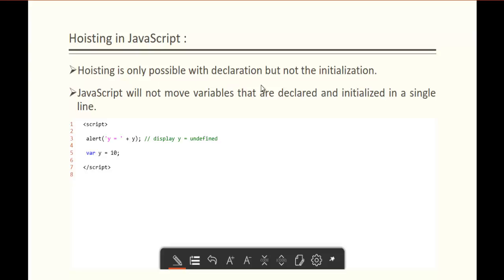Hoisting is only possible with the declaration but not the initialization. JavaScript will not move variables that are declared and initialized in a single line. I have an alert function with variable y passed to it, but I have declared and initialized the value to variable y in a single line. If I try to call y in the alert function, we will get undefined. JavaScript will not move variables that are declared and initialized in a single line — the concept of Hoisting does not apply here. The compiler will not move the declaration and initialization of variable y to the top, so we get the output as undefined.